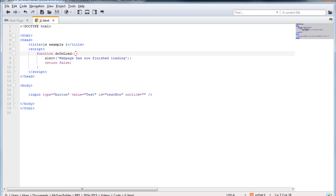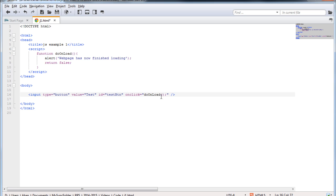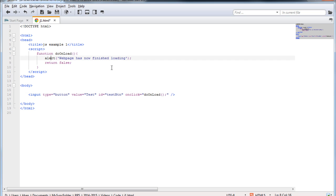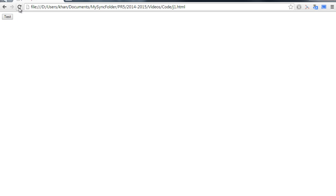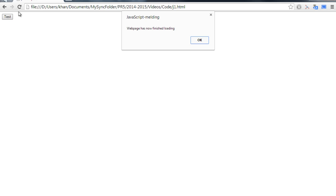Now see what happens if I take the name of the function and put it in the onClick attribute. As you can see here, I specify that when the user clicks the button, it will execute the commands which are encapsulated in this function. So what I expect to happen is that when a user clicks the button, this function is executed and this function essentially has this alert message. I'm going to save the page, refresh, and as you can see now if I click the button I get this message.